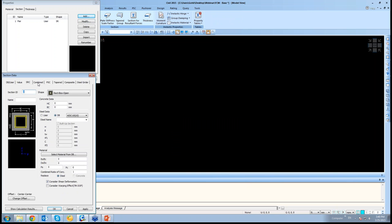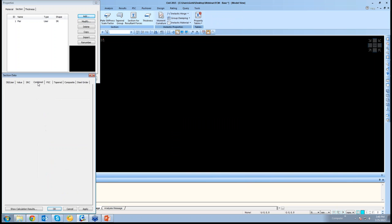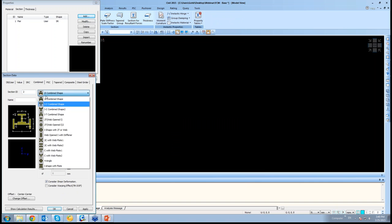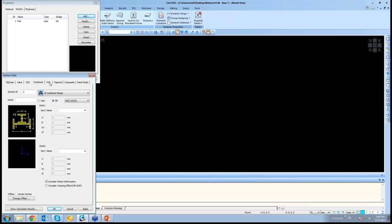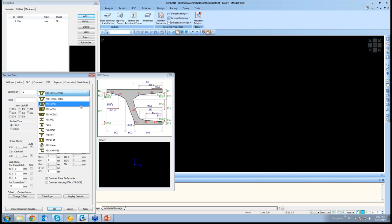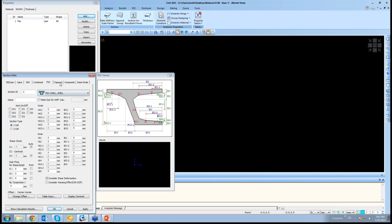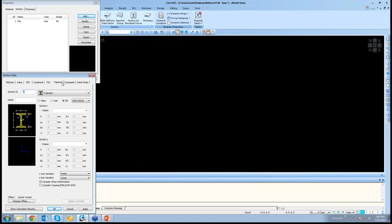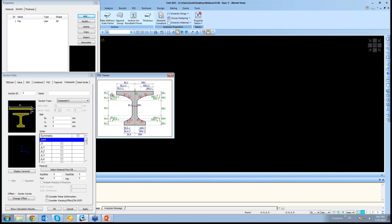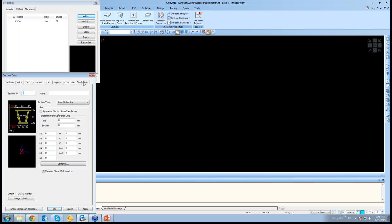Midas Civil has several sections which could be assigned. SRC sections, combined sections, as shown before, PSC sections wherein some values need to be given to generate the PSC type section. Tapering is also possible, and so are composite sections, as well as steel girders.